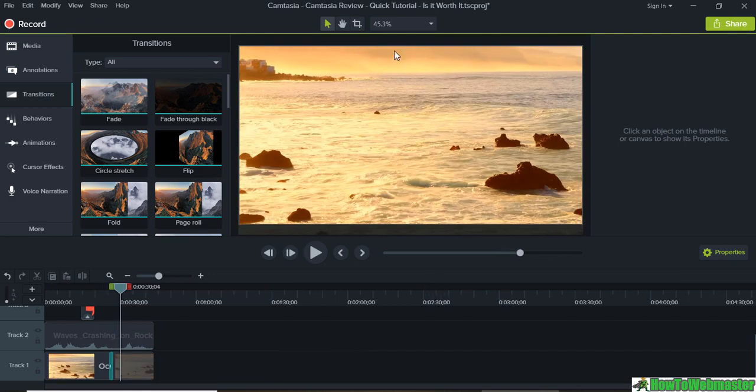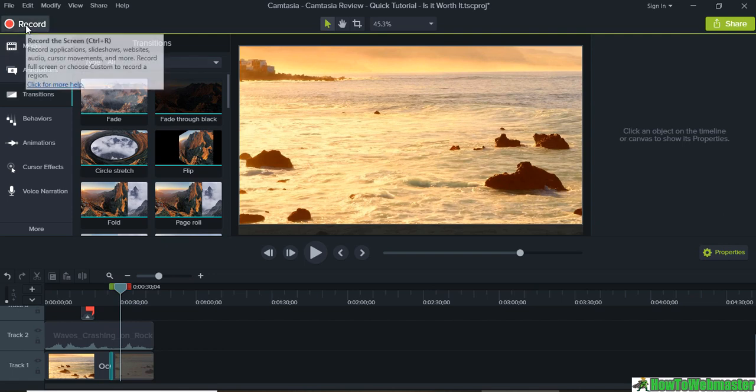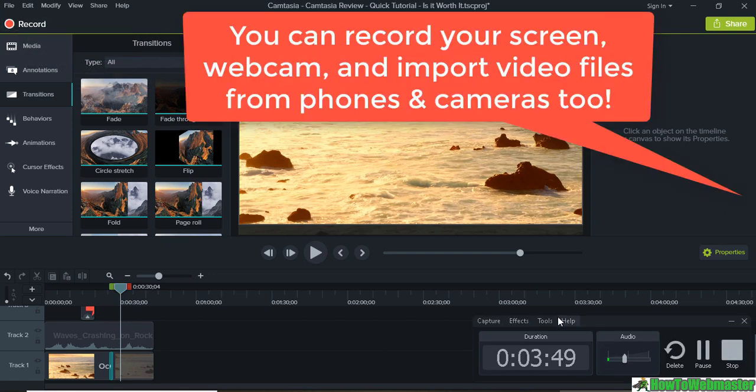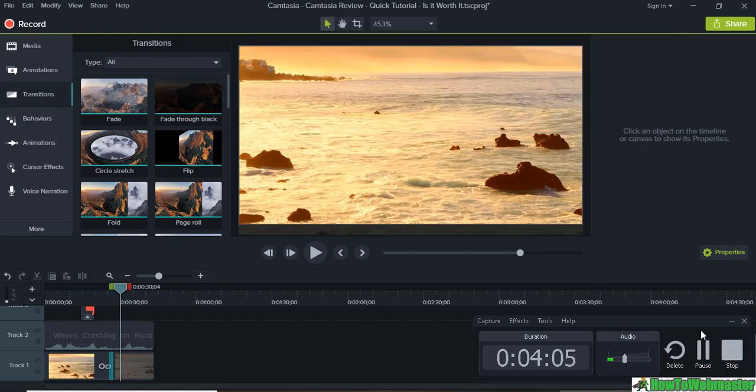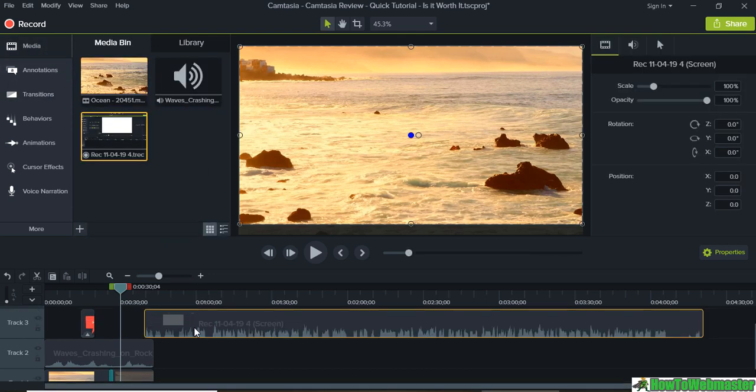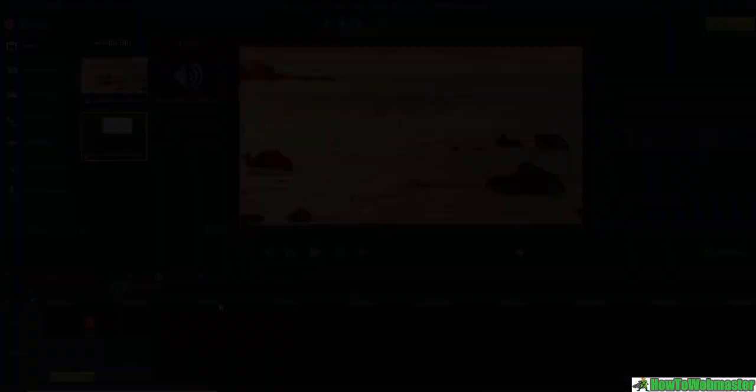You can record your screen by clicking on this record button up here. This will bring up something like this, which you can click on - a record button - and it will record your screen like this. Then you can simply click pause to pause the recording or stop, and it will stop the recording. Let me minimize that. After that your file will be here and then you drag it down here and make your edits.